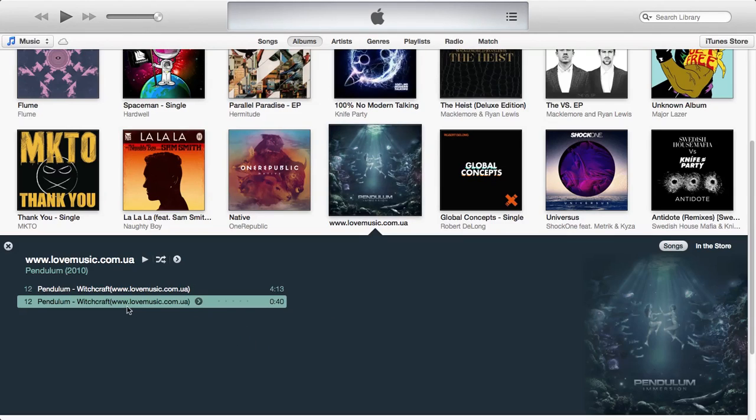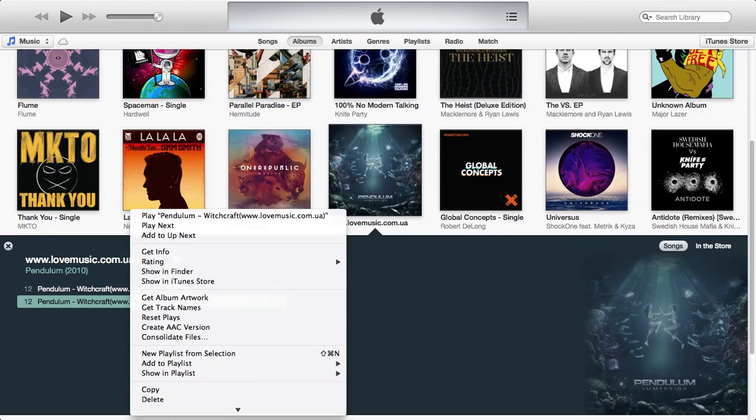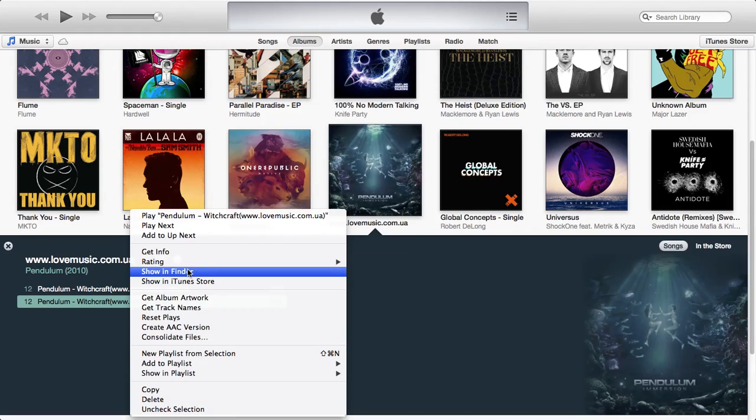Yeah, so once you've done that, basically you want to right click again. And you want to click show in Finder.